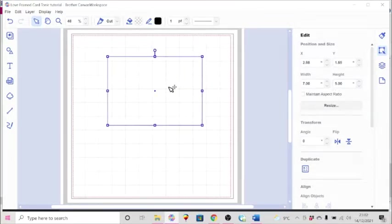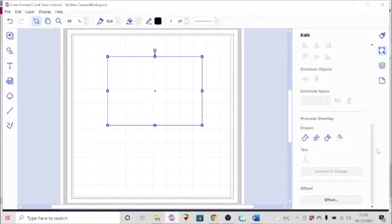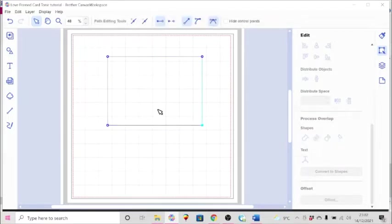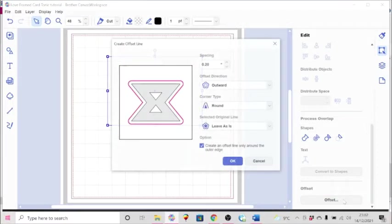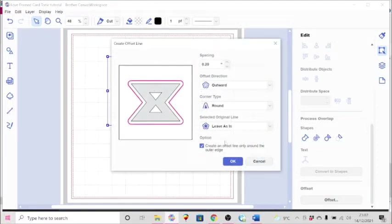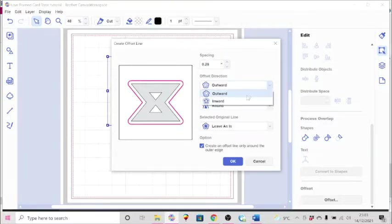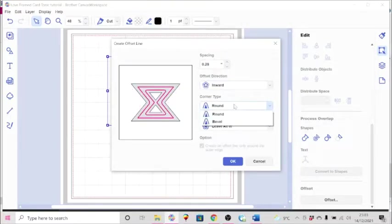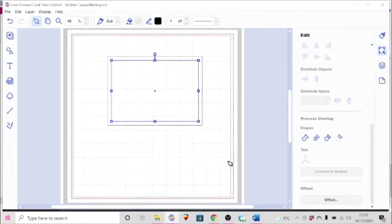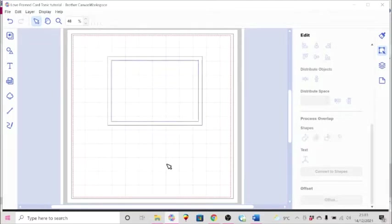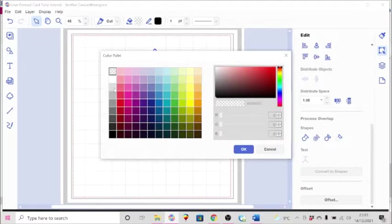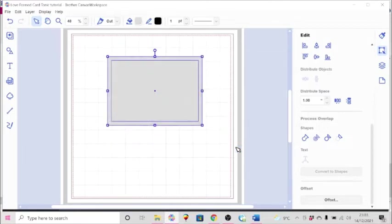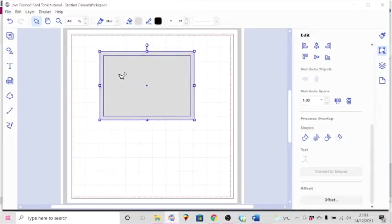We're going to make it 5 by 7. Let's change these values by taking off the maintain aspect ratio and turn it into a landscape 5 by 7 card. So it's 7 inches wide and 5 inches high. Now to make the frame, we need to have an offset line. I'm using the download version of Workspace. With the shape selected, come down to the offset function and choose a size for your frame. I'm just going to use a random number of 0.28. You can have it inward, and I want it beveled because I want sharp corners.